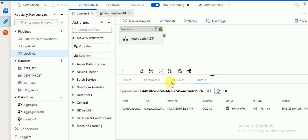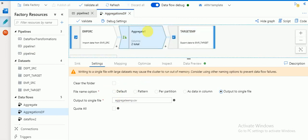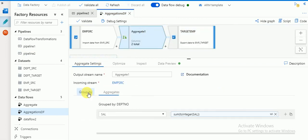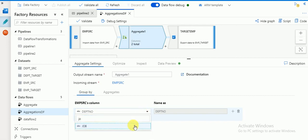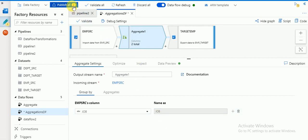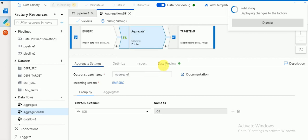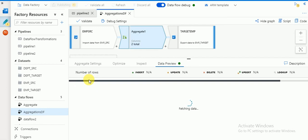Let's try another example. I'll go to my Aggregate transformation and go to Group By. Instead of department number, if you want to use 'job', you can select job as the Group By column. Then publish this. There is also a Data Preview option where you can see the expected output right in Data Preview itself.